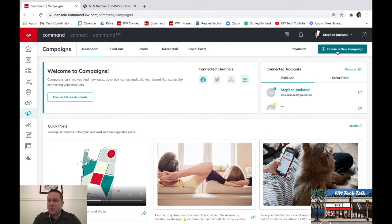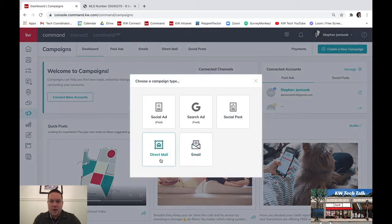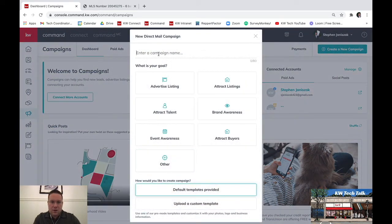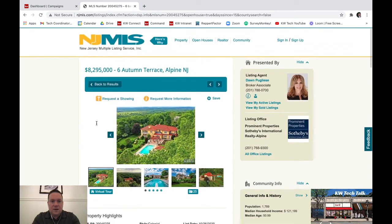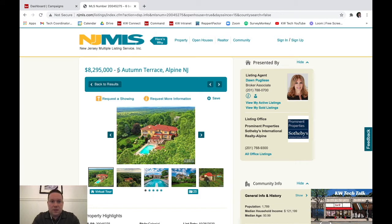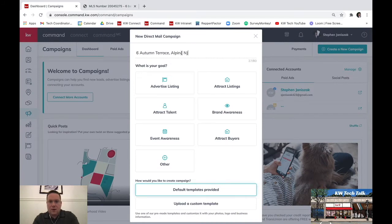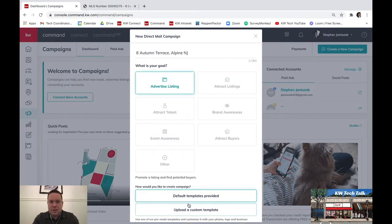To start, we're going to go up here to create a new campaign and this time it's going to be direct mail. Here you're going to decide what you want to name the campaign so you can keep track of the different campaigns you might start. I chose this fancy listing in Alpine, New Jersey, so we're going to name it by the address — we're going to call it 6 Autumn Terrace in Alpine. Then we're going to say advertise listing.